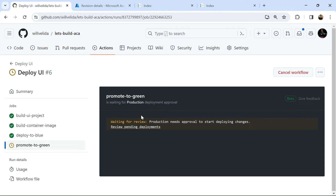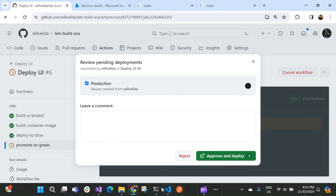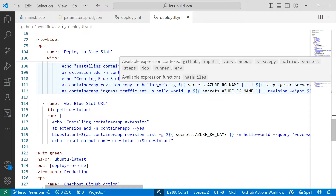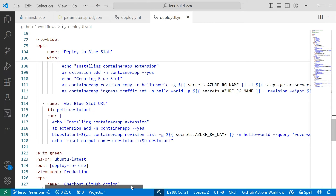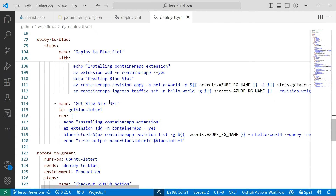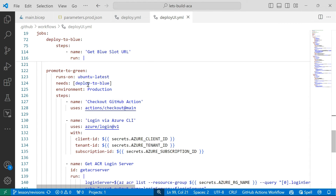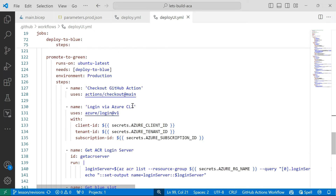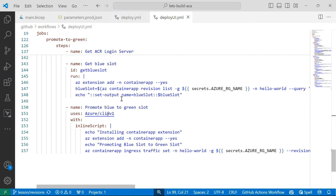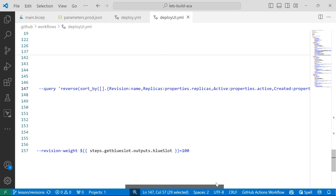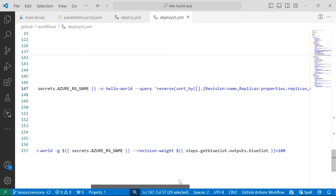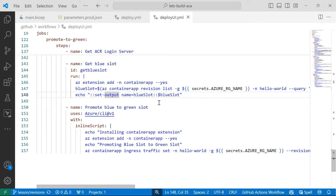Before approving, I'll go back into my workflow file. Once we have the blue slot URL, if we were deploying an API we could run integration tests against that live URL. There are other things we can do with this blue slot, but that's just one example. Once that's successful, we promote to the green slot — logging into Azure, getting the container name, and using the az container app revision list command to get the latest revision with a query and setting it as a blue slot environment variable.